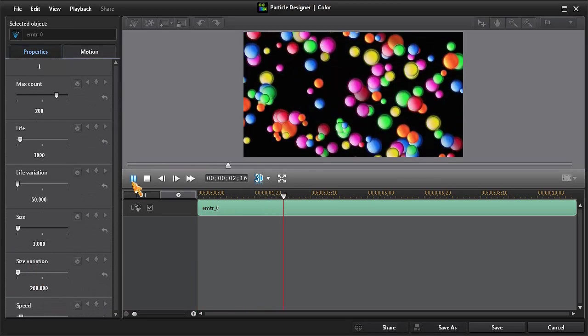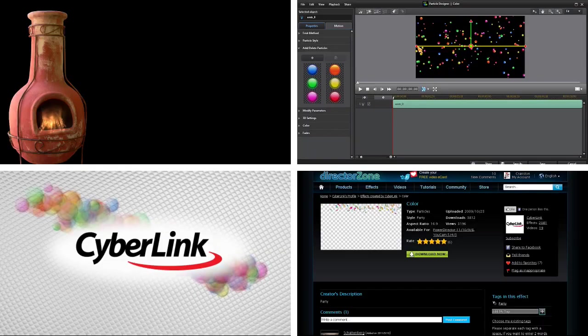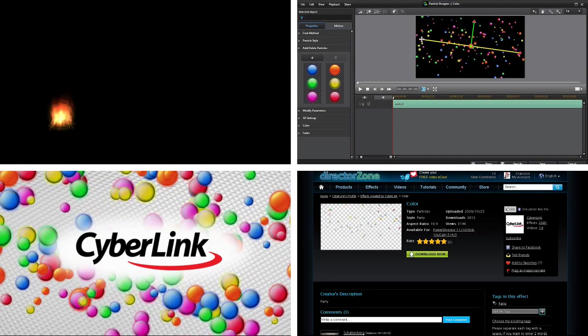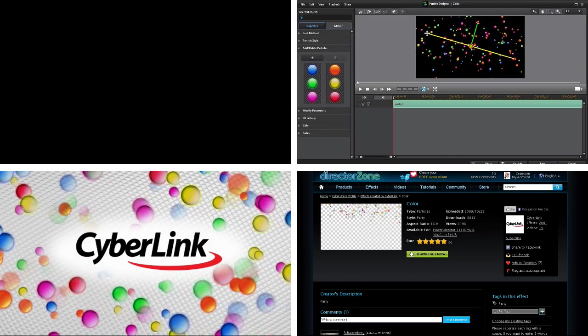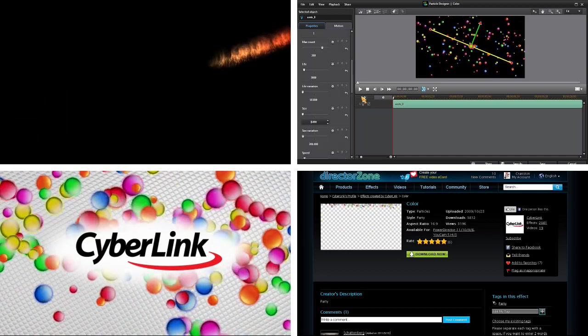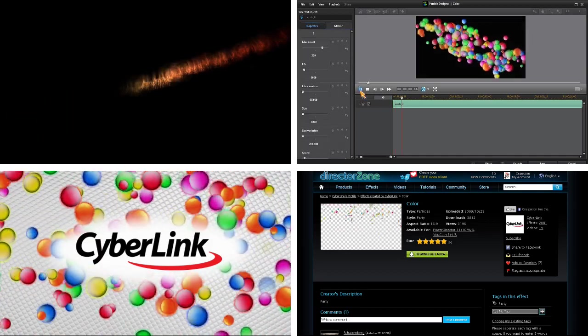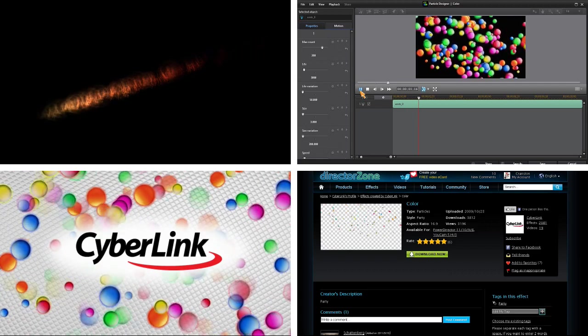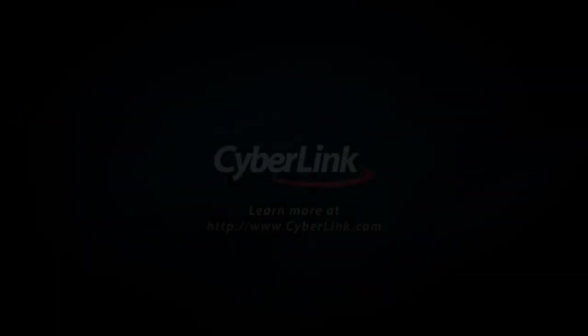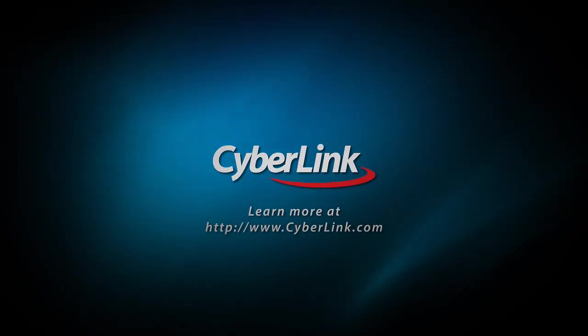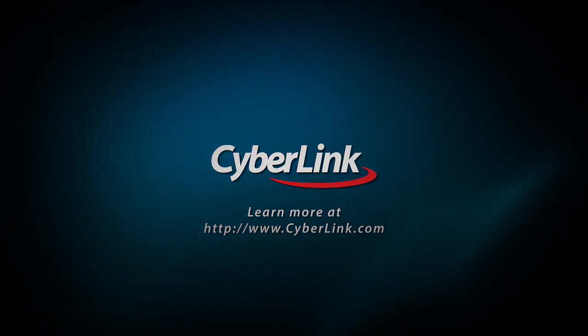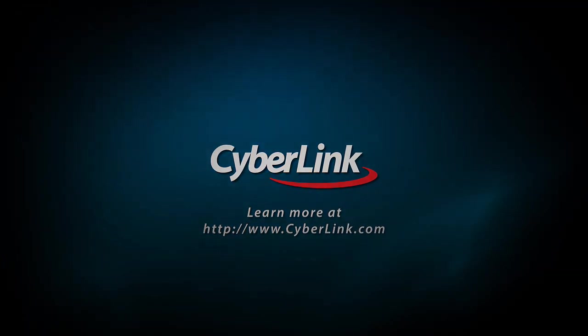As we can see, the options for customizing or creating new particles in PowerDirector 12's particle room are virtually limitless. So dive in and experiment. Thanks for watching.